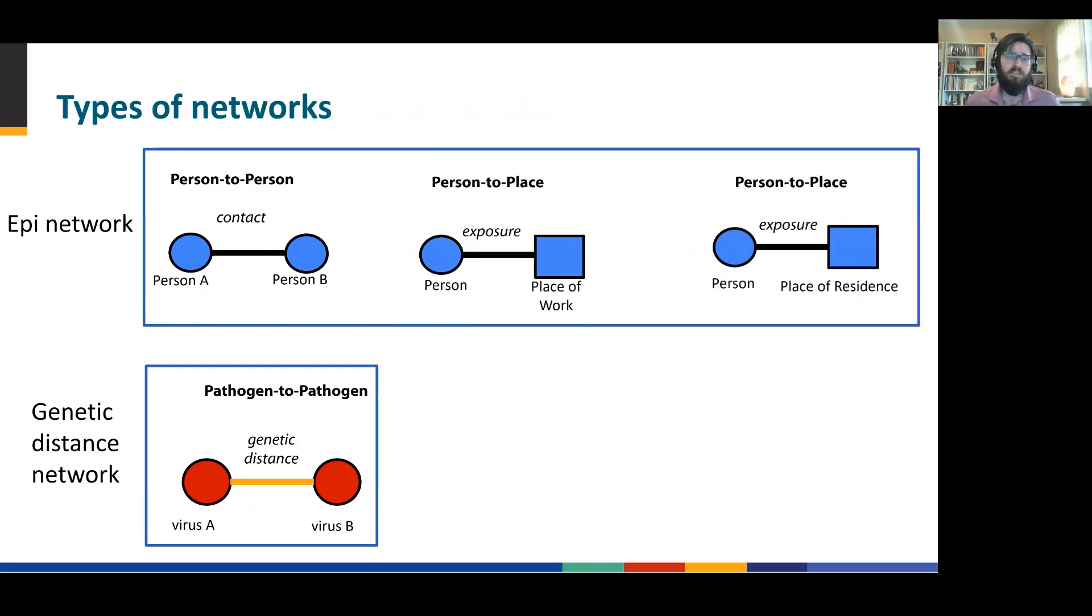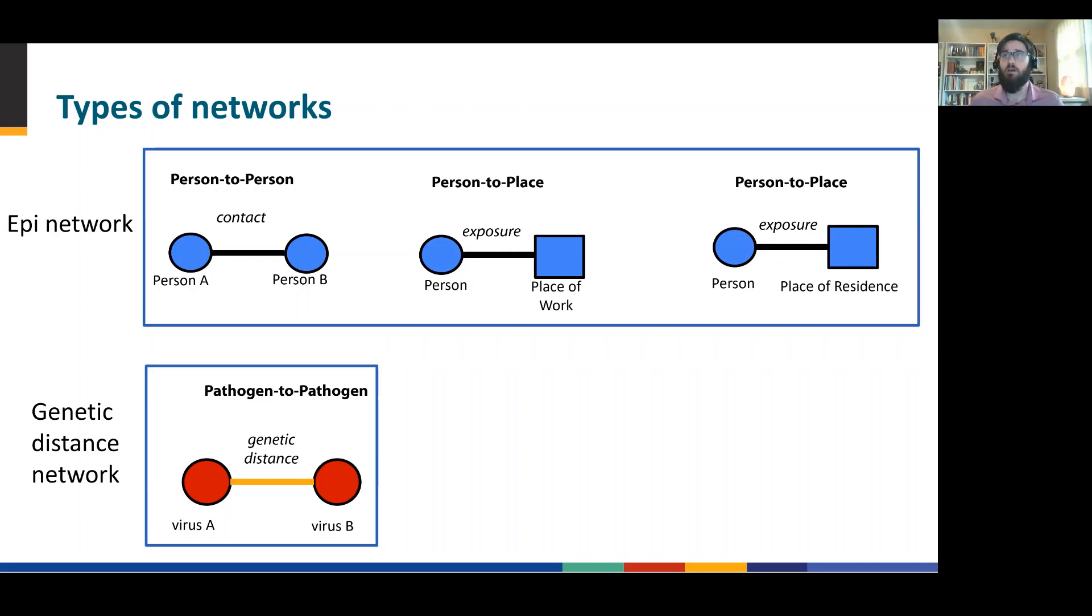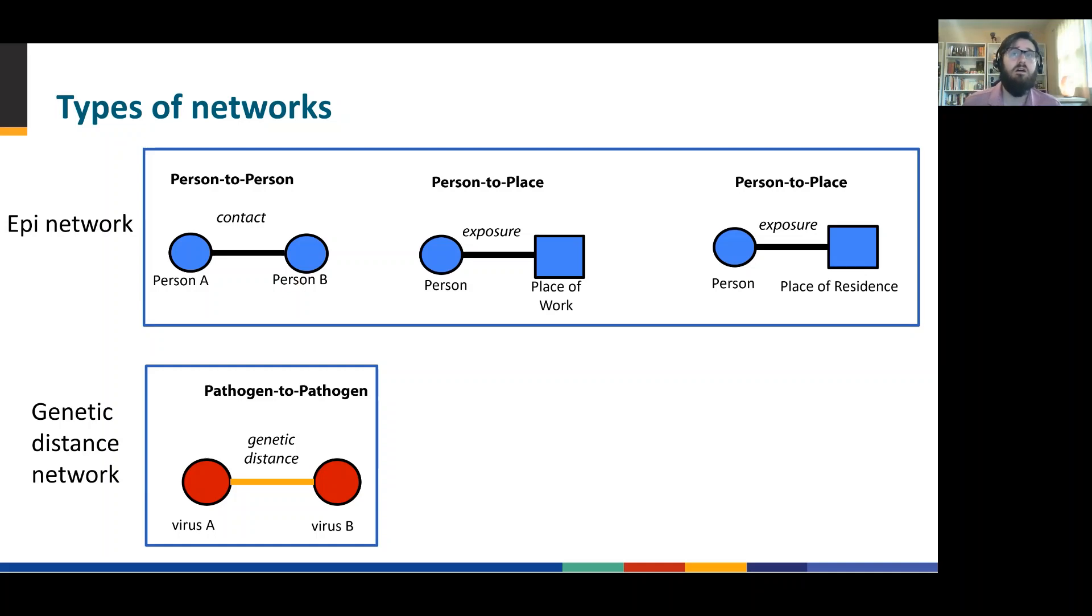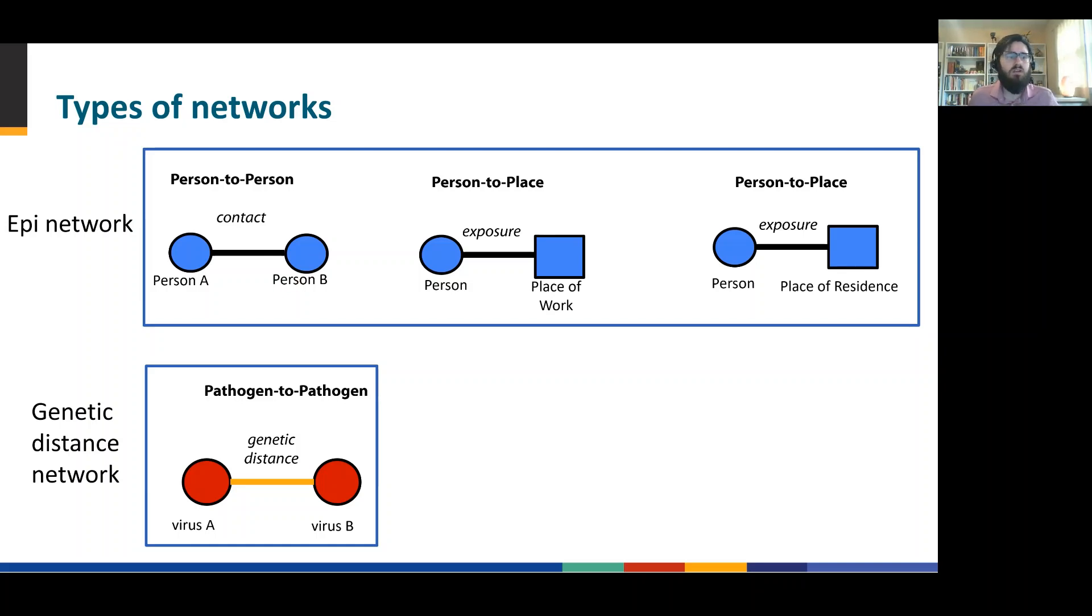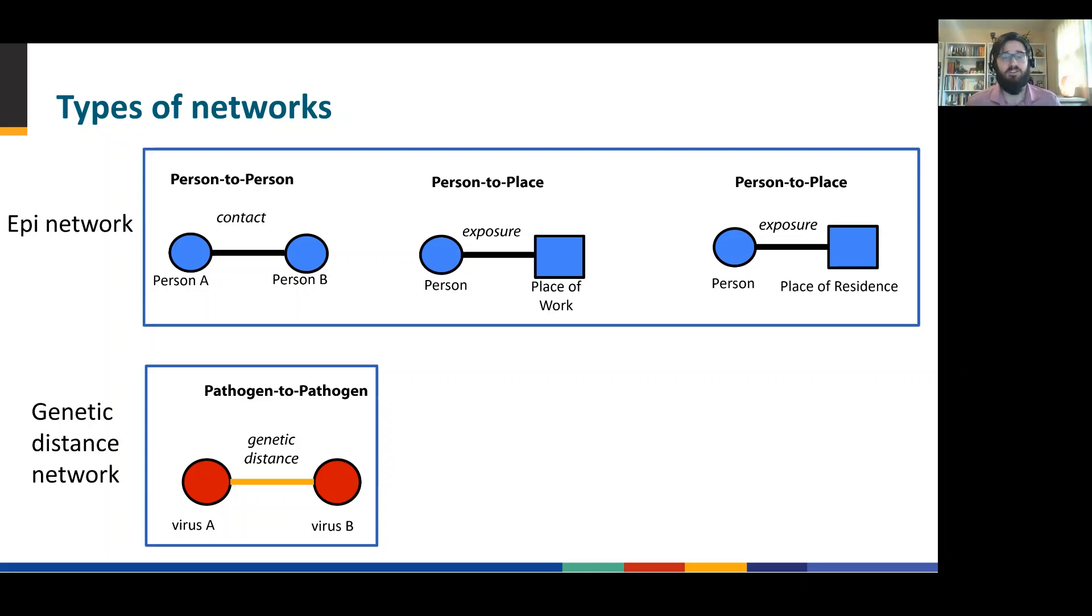Now in COVID, oftentimes folks don't have direct knowledge of who they may have come in contact with. So Microbe Trace enables you to encode data that indicates a person's place of work or a place of residence, wherever an exposure may have occurred, to visualize and map that on top of your genomic data.